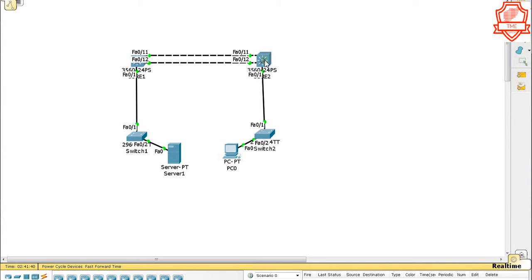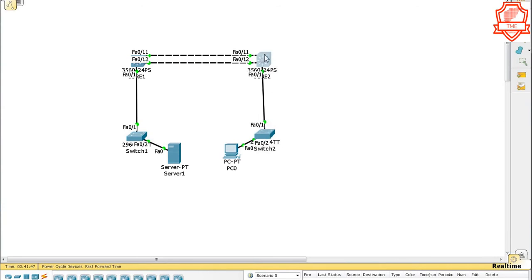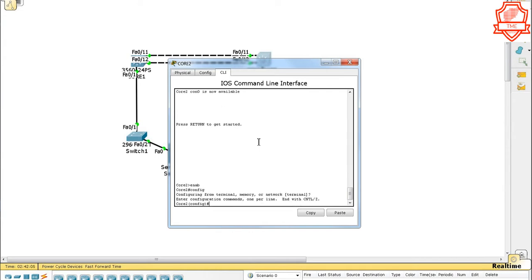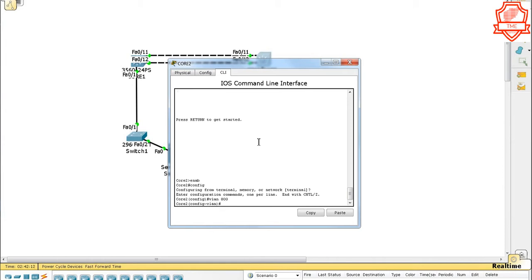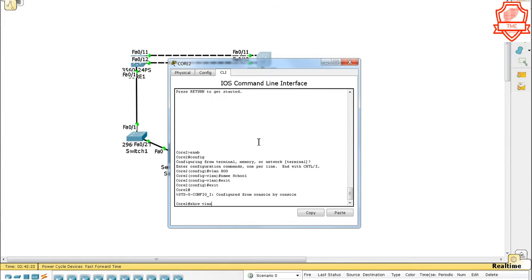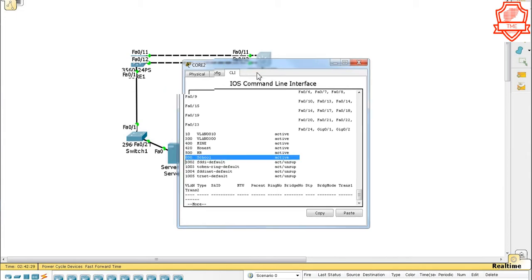On this side of the switch I have already configured VTP. This is the core switch. Let's go and create a VLAN right there. We're going to create a VLAN on core 2 and it should replicate to the other side and to the switch below as well. So let's go and create VLAN 800 and name it 'school'. Let's exit and exit, then say 'show VLAN' — it will show us what VLANs we have. There we go, that is right now on core 2 as we see it right here.